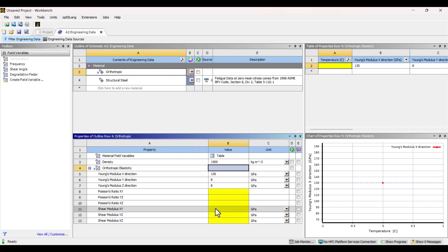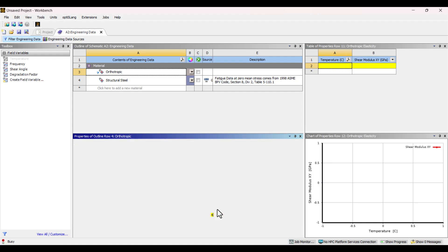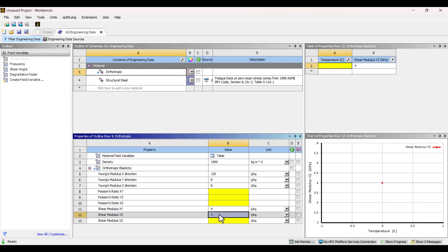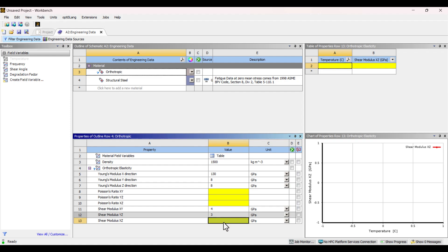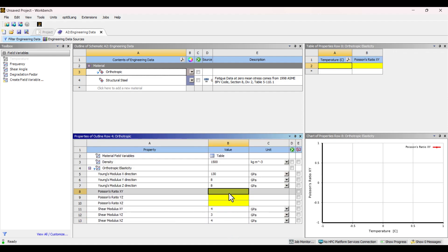The shear modulus in the XY plane is 4 gigapascals. In the Y-Z plane, it is 3 gigapascals. And in the Z-X plane, it is 4 gigapascals.